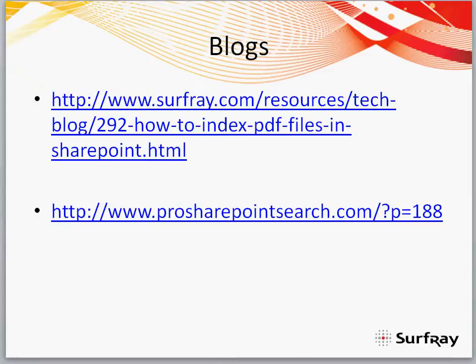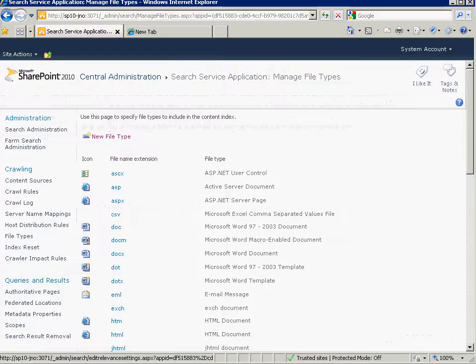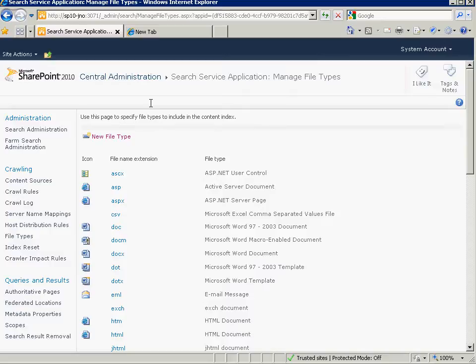The first thing that you want to do is you will want to go to your server. And you need to go to the crawl server to install this. So the server with the crawler component because that's the one that's going to be doing the conversion of the file types.